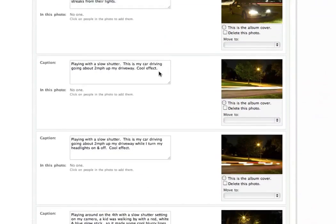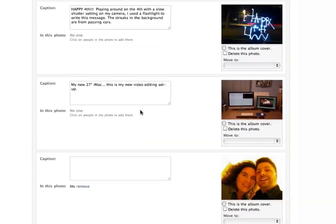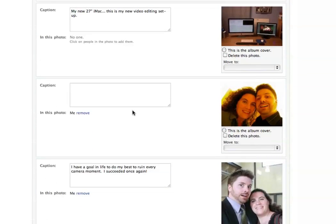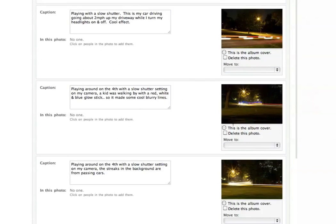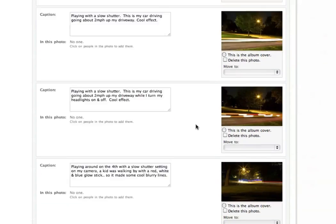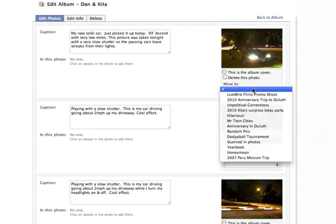This is really cool — it's like a way to do some batch processing. If you want to add captions to multiple photos, this is a lot faster than opening a single photo, adding a caption, and saving. You can add captions, change the album cover for that particular album, and you can delete a photo or multiple photos.